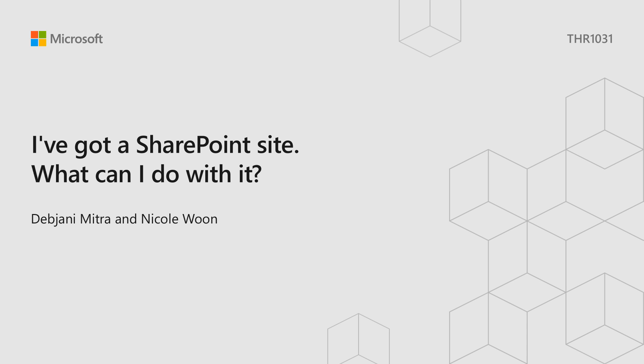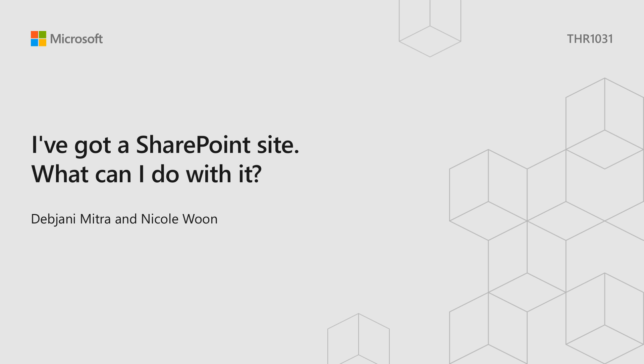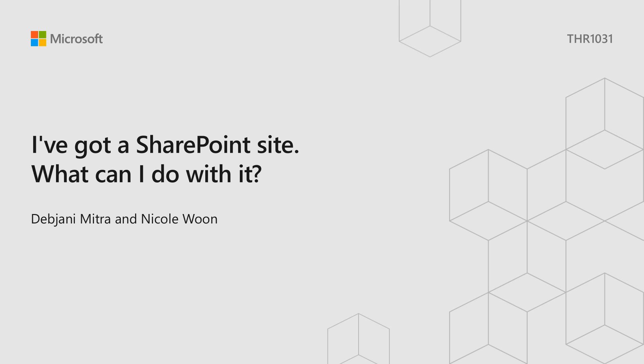So in this session, we're going to show you how you can set up a SharePoint site super easily, then hit the ground running with pages, lists, and libraries, and demo some cool features along the way. For this session, Nicole and I are going to play two characters. Nicole is going to be Lynn, who leads a team of employees at Contoso investigating market opportunities for drones in Southeast Asia. And I am going to play Joni, the legal expert on Lynn's team.